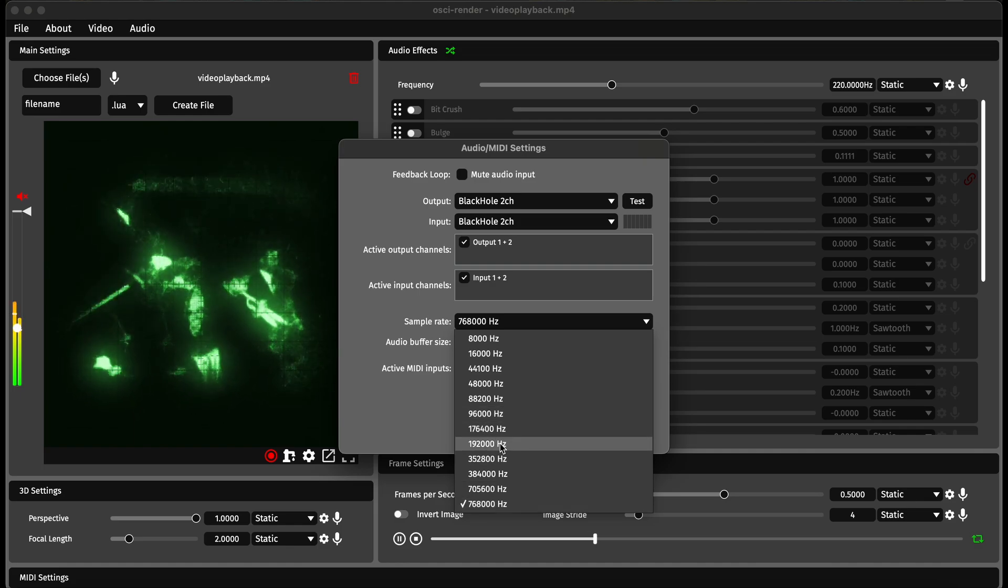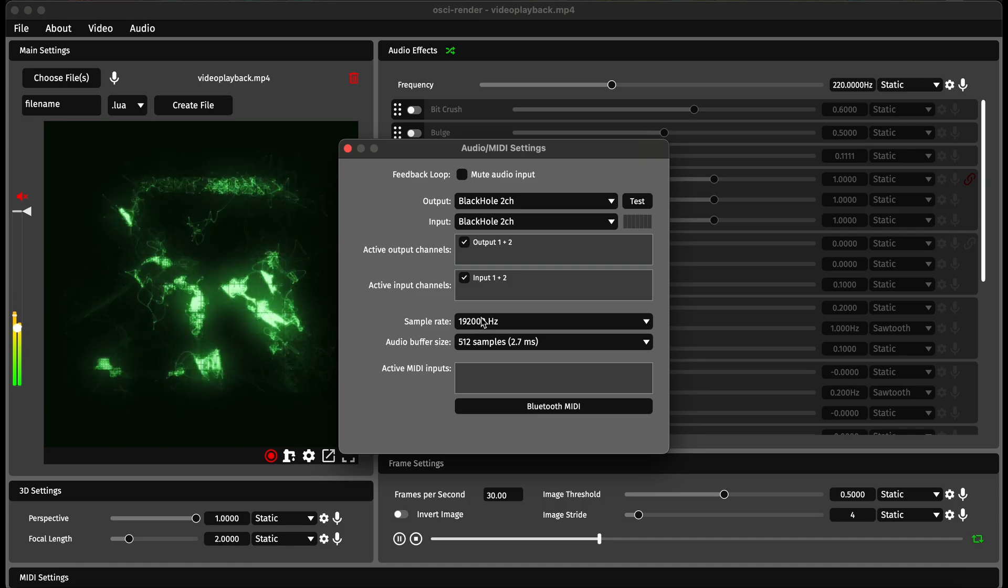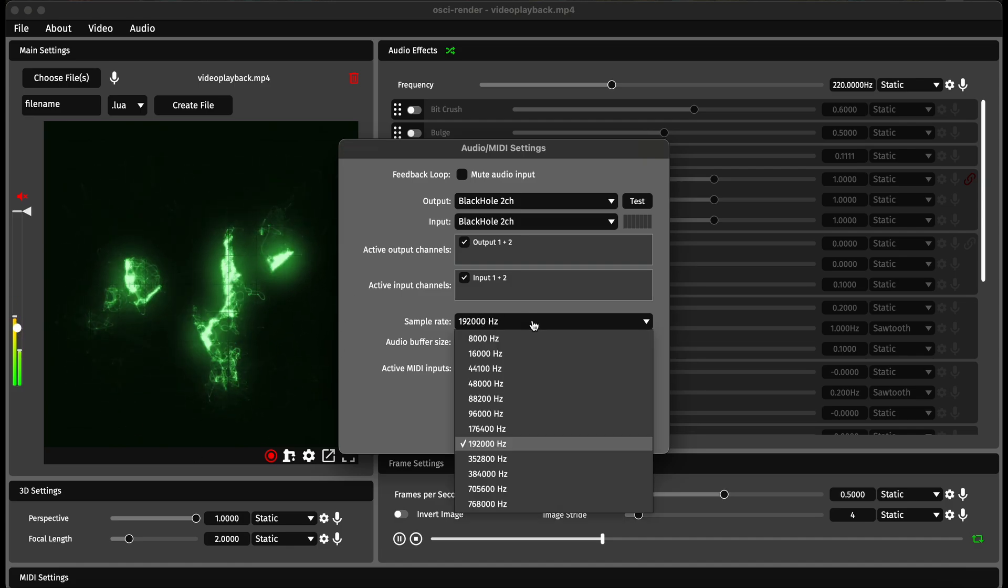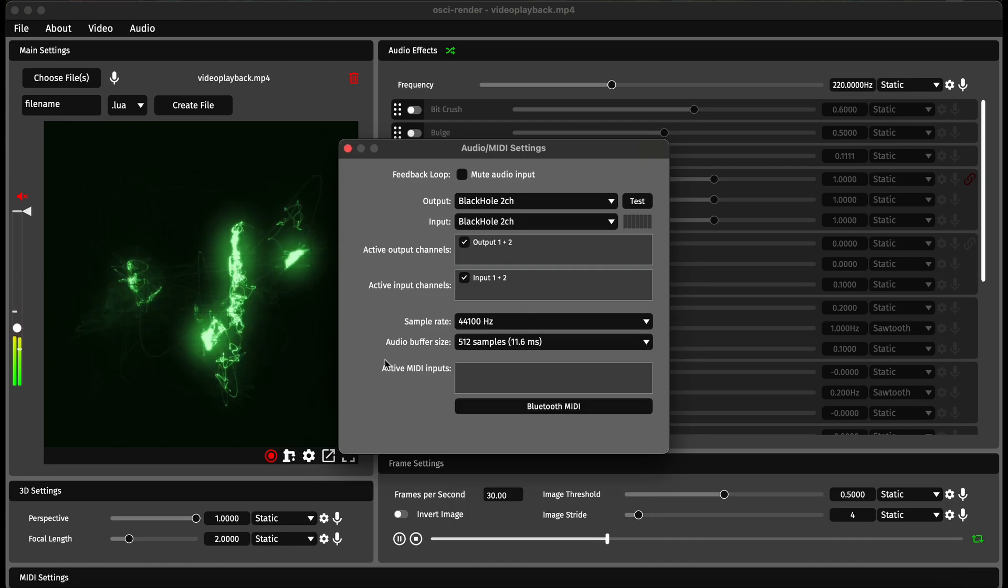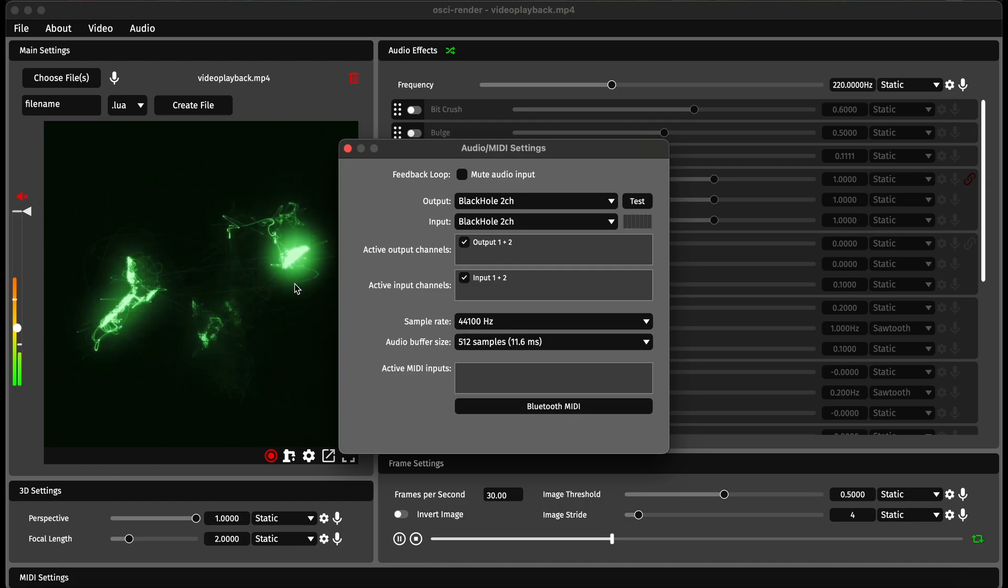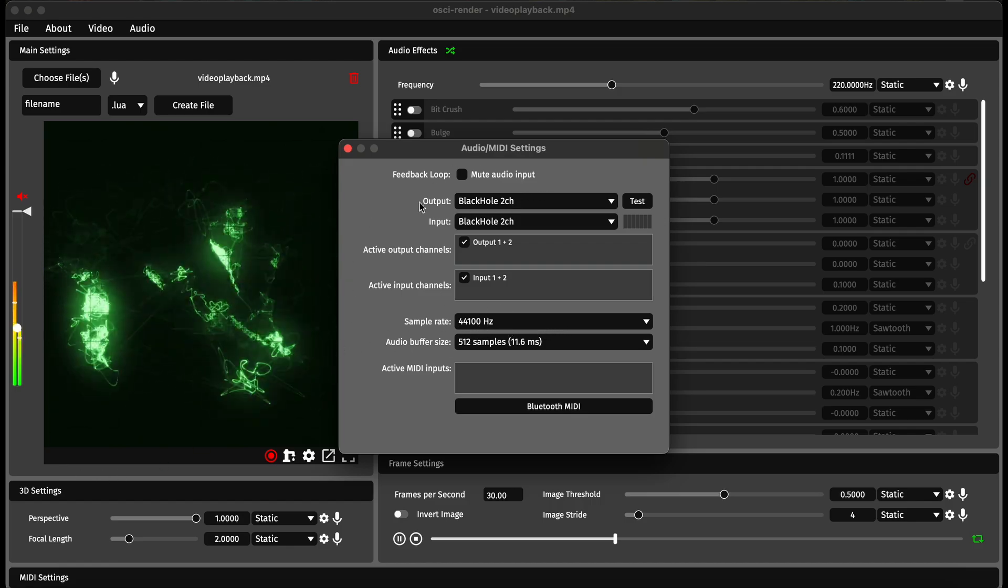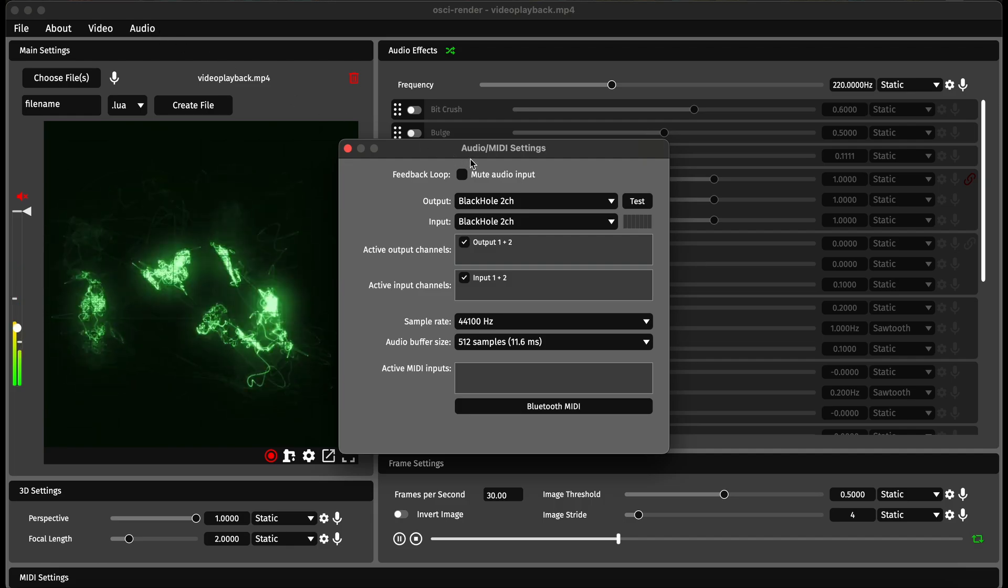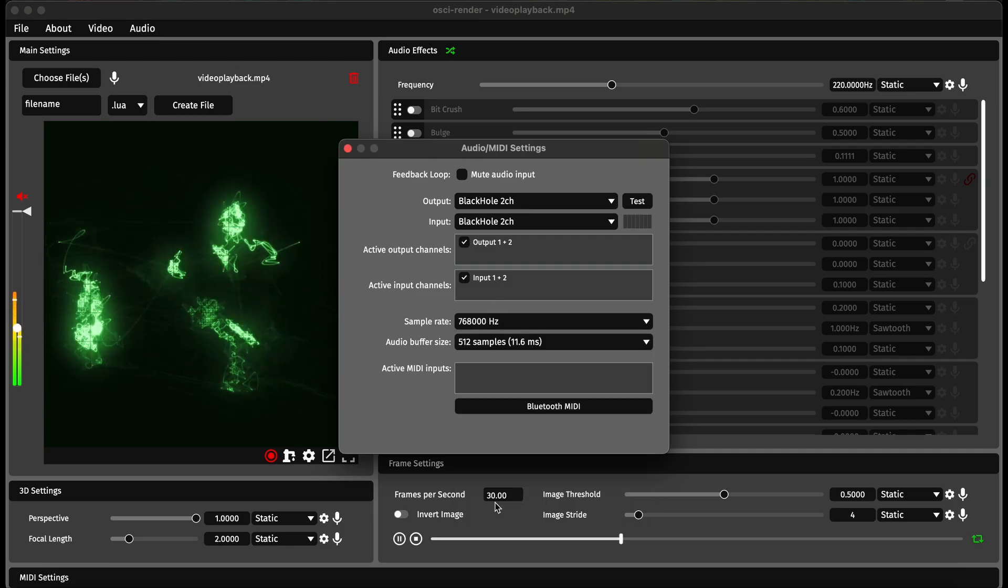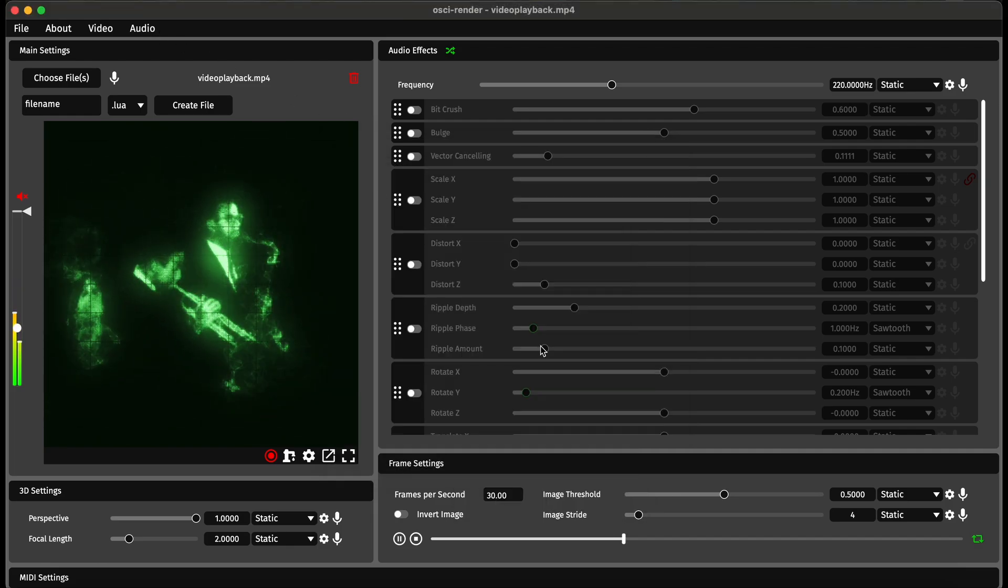Usually on a normal audio interface it might go as high as 192 kHz and you can see the quality starts to decrease there. On much simpler ones it will be as low as 44 kHz, so that really starts to harm the image. Going into audio settings and increasing your sample rate can really help make things look great.